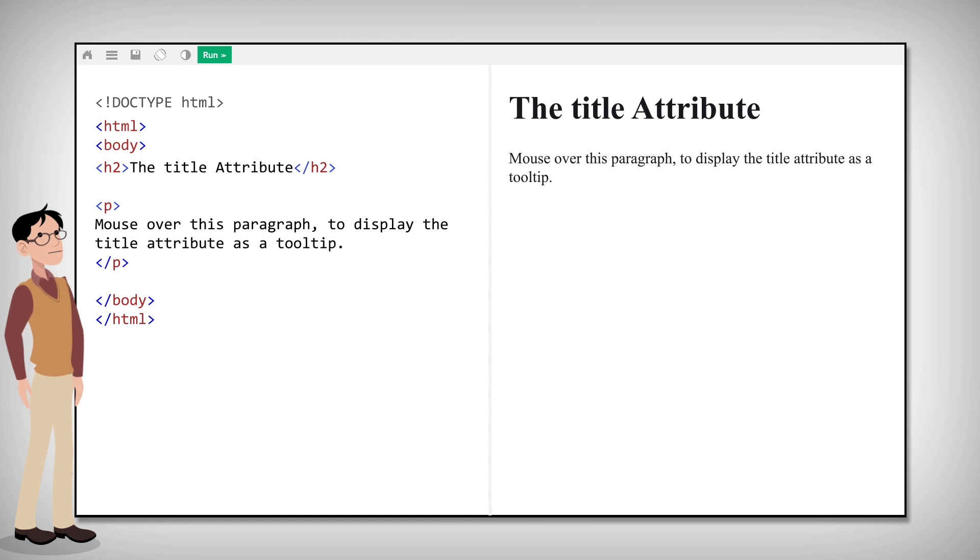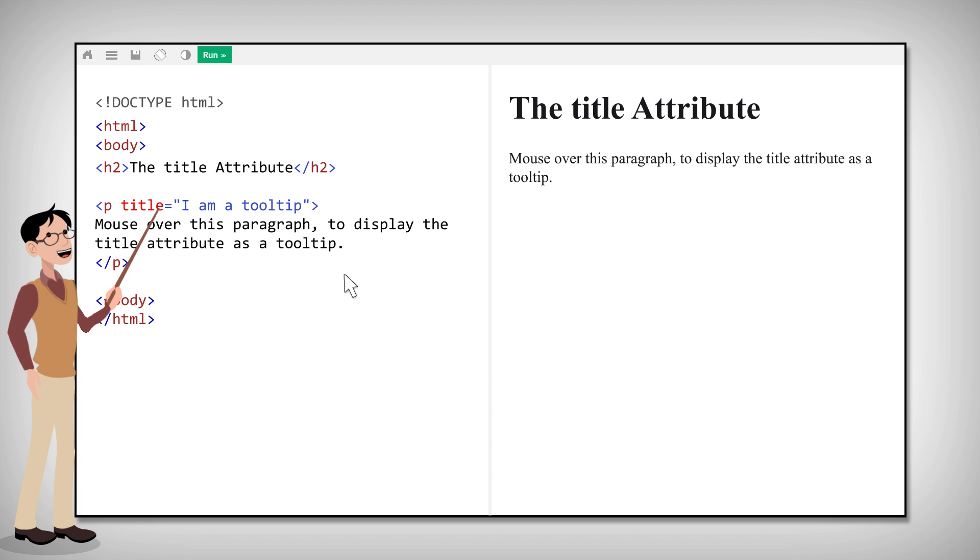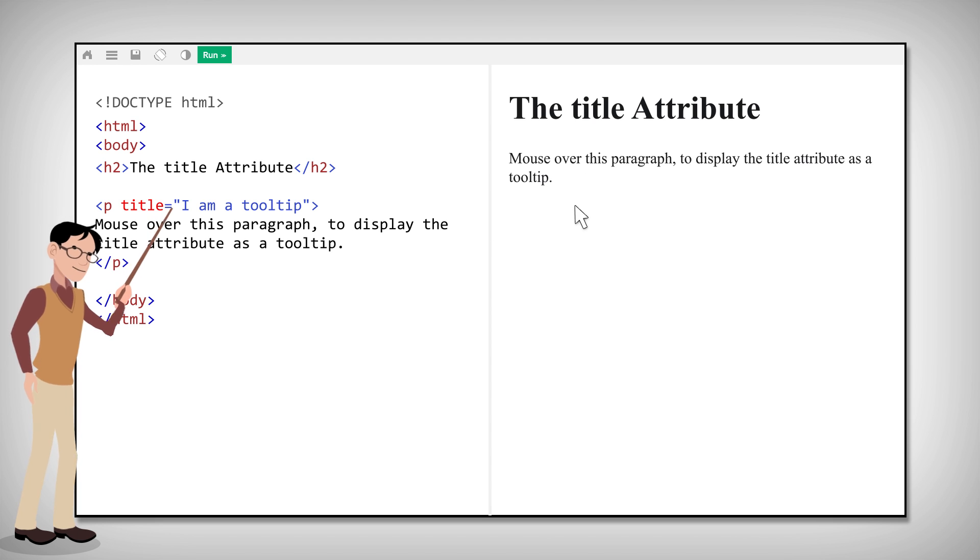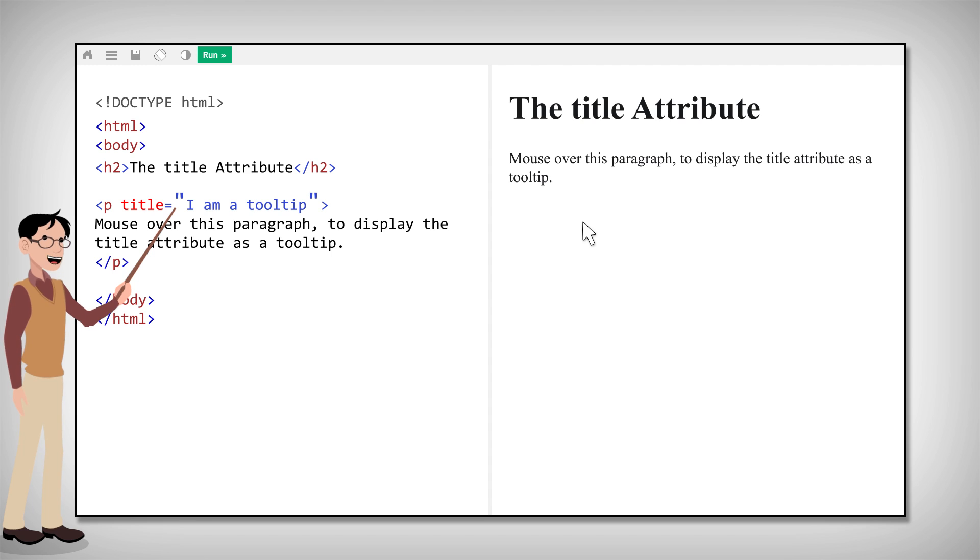The title attribute specifies a title for an element. The value of this title is displayed as a tooltip when you move the mouse over the element.